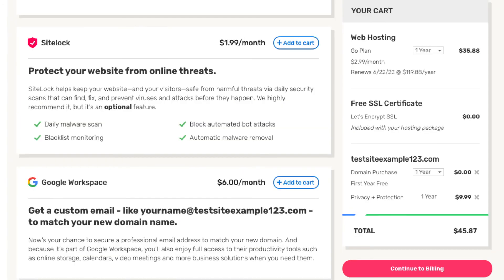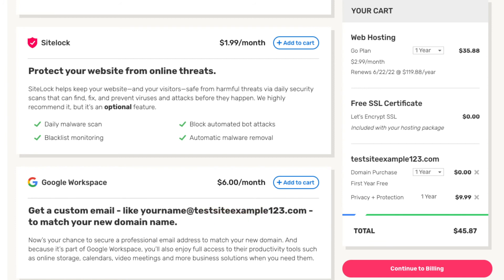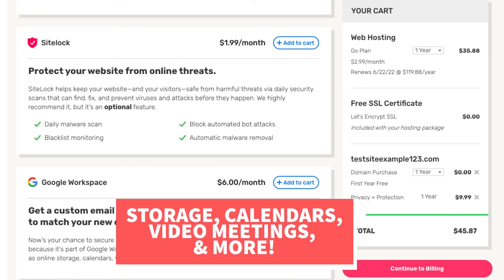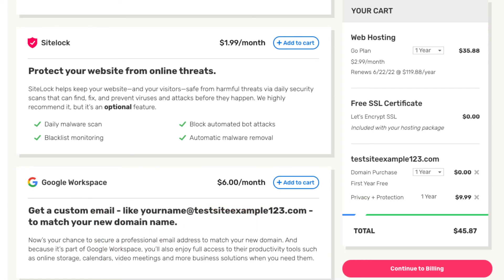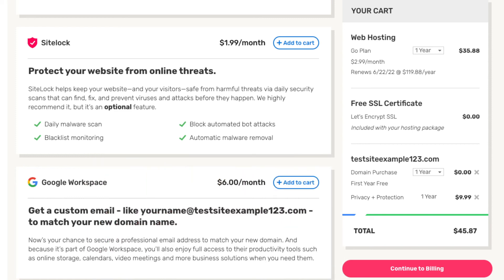The next add-on is Google Workspace. With this add-on you'll get access to an email address at your domain name, along with storage, calendars, video meetings, and more business solutions. Google Workspace runs as low as $6 a month. Your iPage hosting account will come with a free email address ending in your domain name, so unless you really want the Google Workspace features, I don't recommend this add-on.